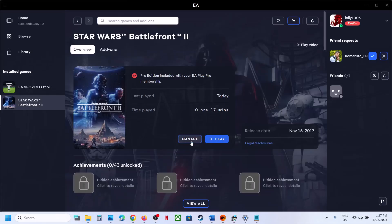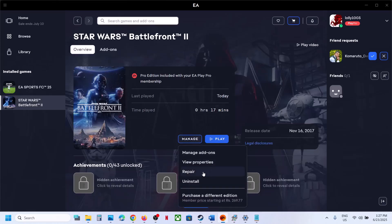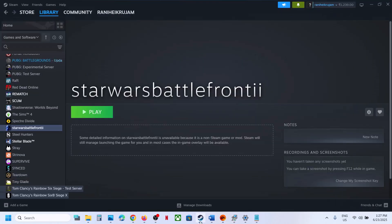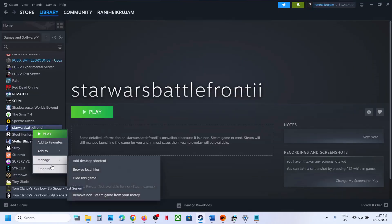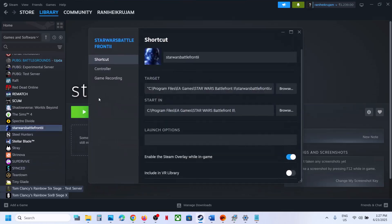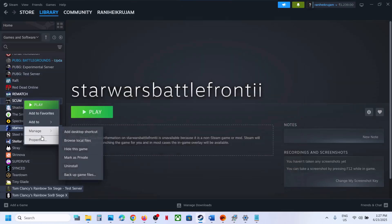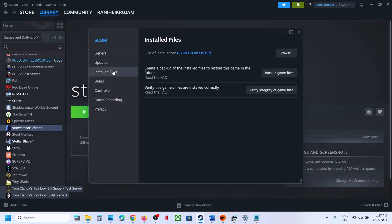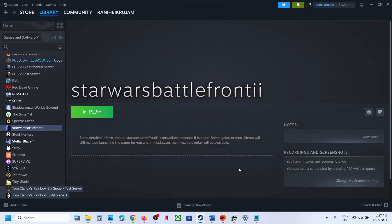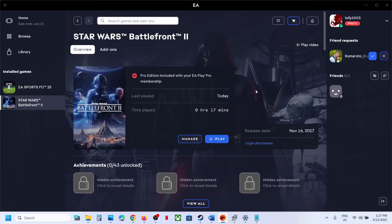The last step is to verify the game files. Click on the game and click Repair, or if you have it on Steam, right-click the game, go to Properties, then Local Files, and click 'Verify Integrity of Game Files.' Once verification is 100% complete, launch the game and check the sound. One of the steps shown in this video should help fix the audio issue with the game. Thank you for your time — please like this video and subscribe to my channel.